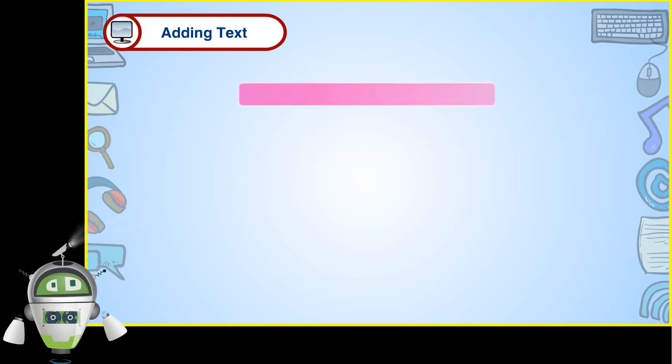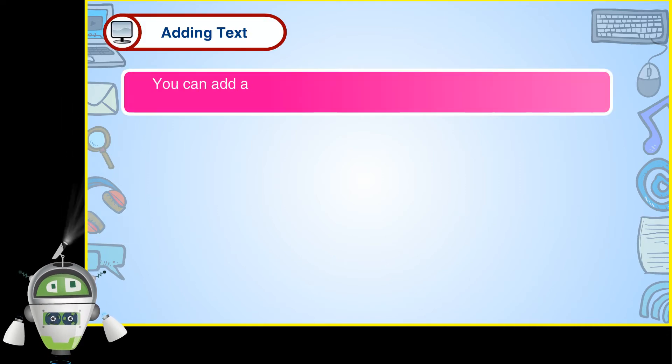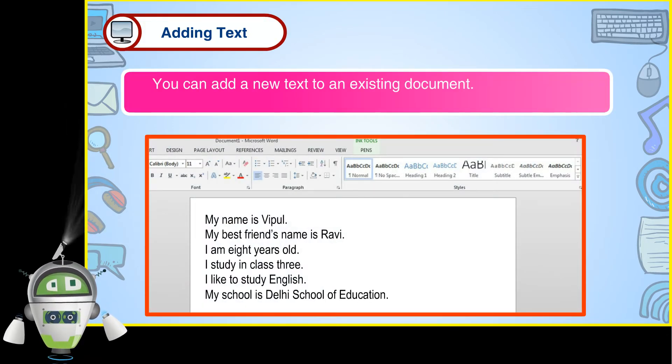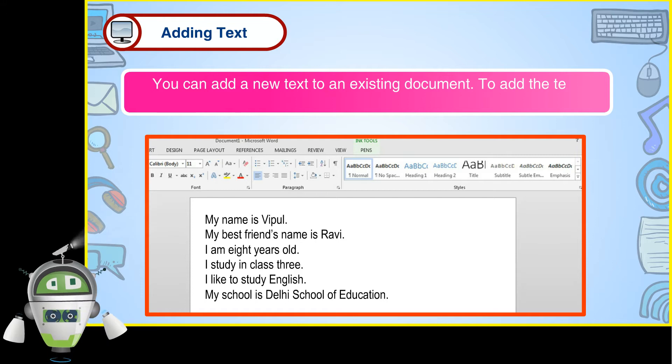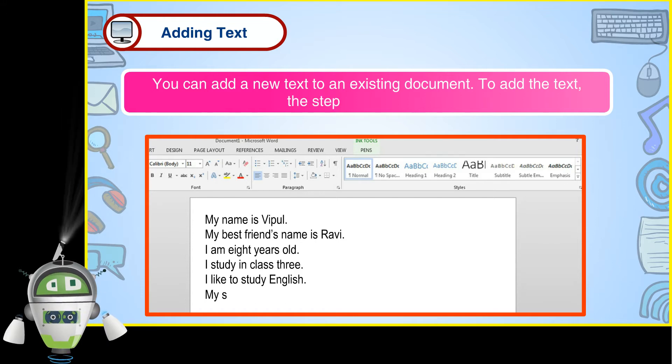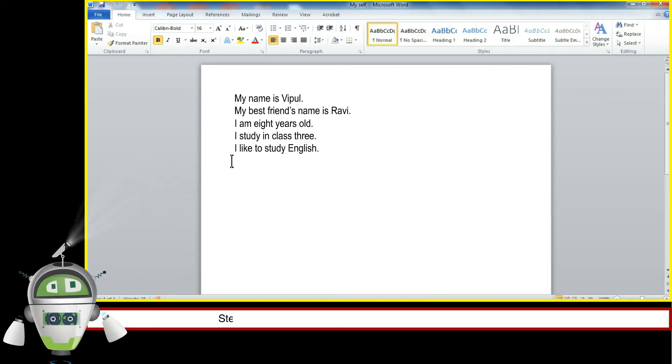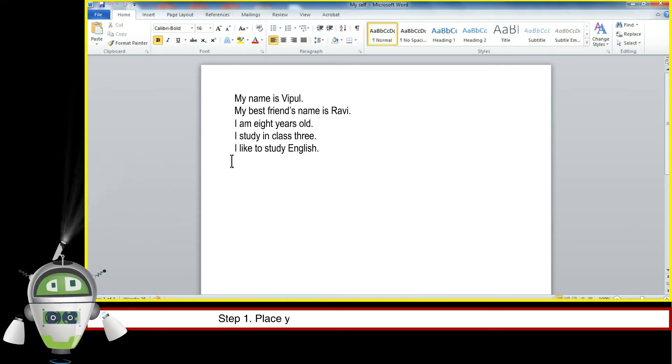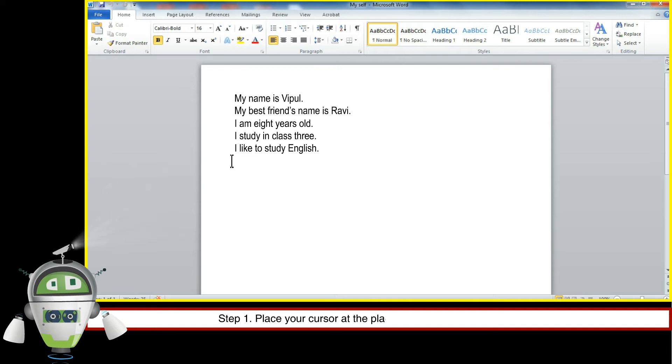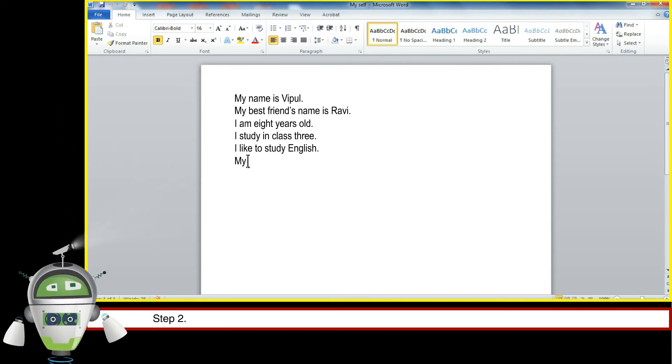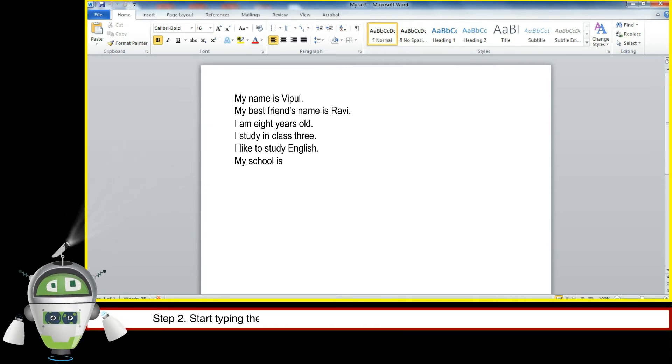Adding text. You can add new text to an existing document. To add text, the steps are as follows: Step 1, place your cursor at the place where you want to add the text. Step 2, start typing the text.